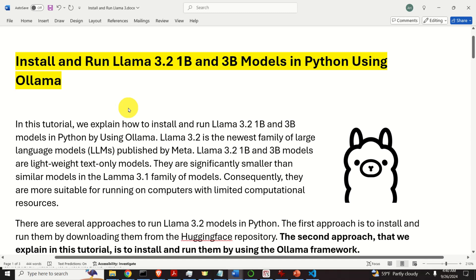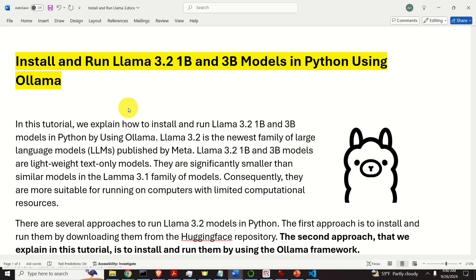Hello friends, subscribers, and new viewers of this channel. In this tutorial, we explain how to install and run Llama 3.2 1B and 3B models in Python by using Ollama framework. Llama 3.2 is the newest family of large language models, or LLMs, published by Meta.